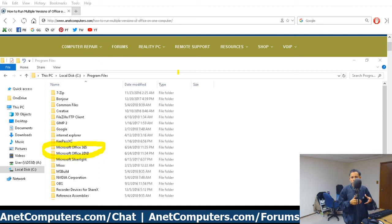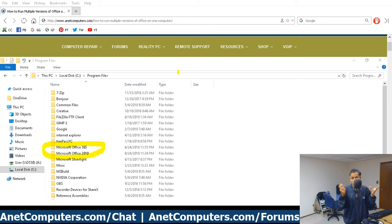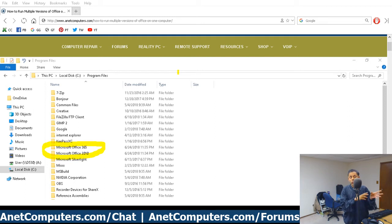You want to make sure that when you go to install Microsoft Office — the second installation — number one, you know where the first installation is. Because if you just choose the defaults and Office 365 or any other version of Microsoft Office is already installed, it's going to overwrite those files, mess it up, and it might not even work.